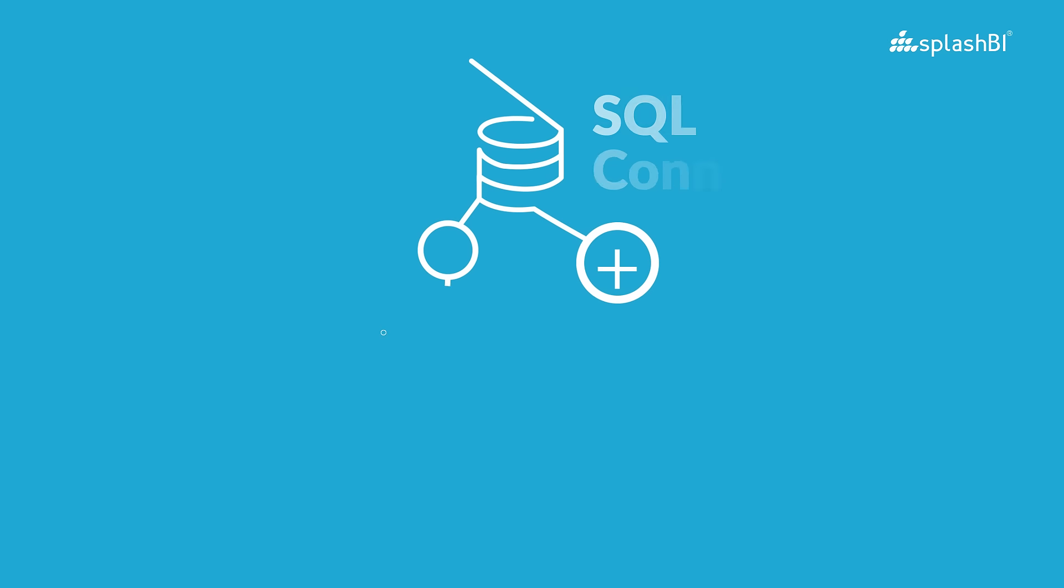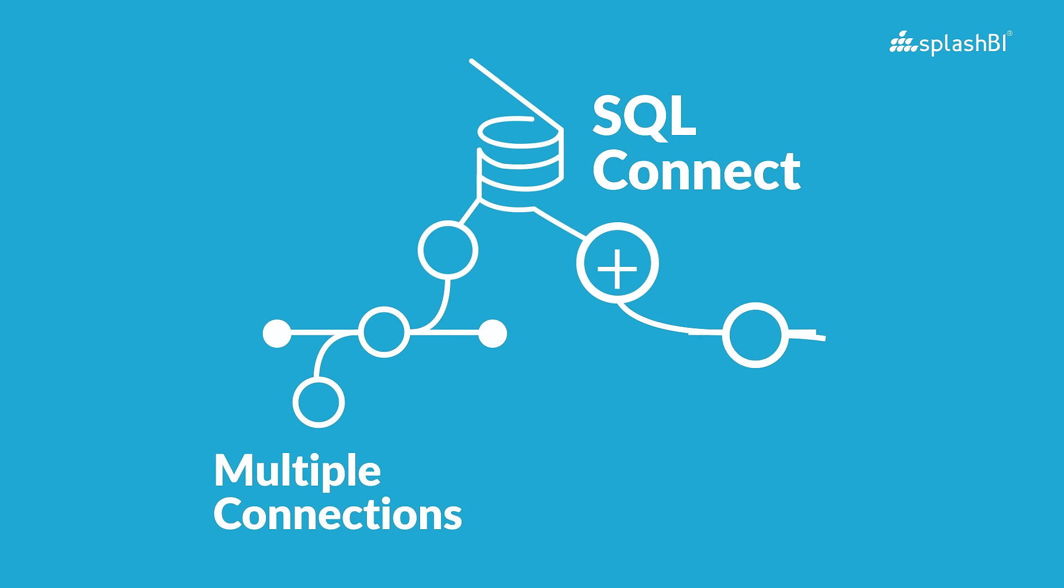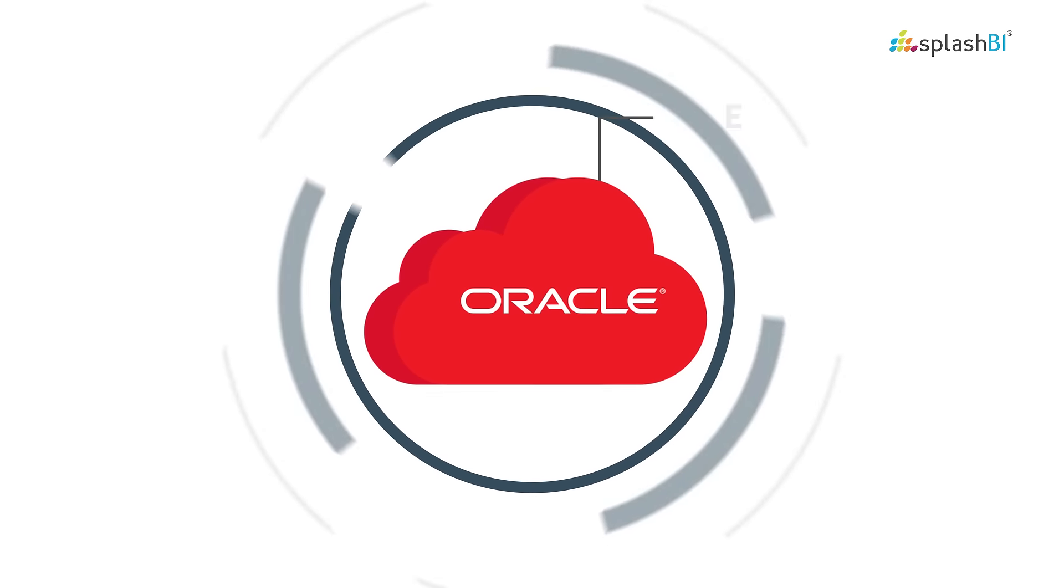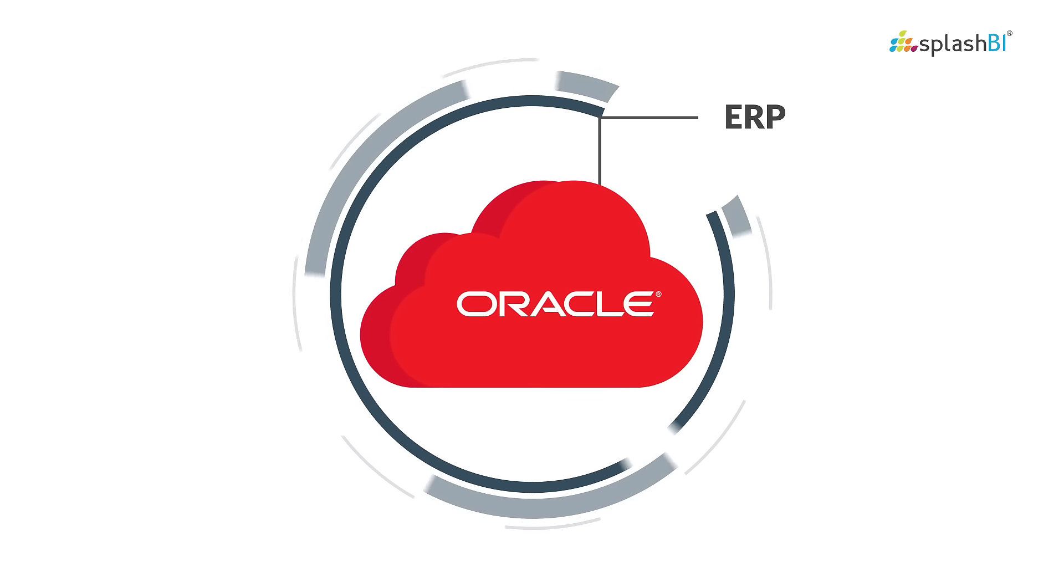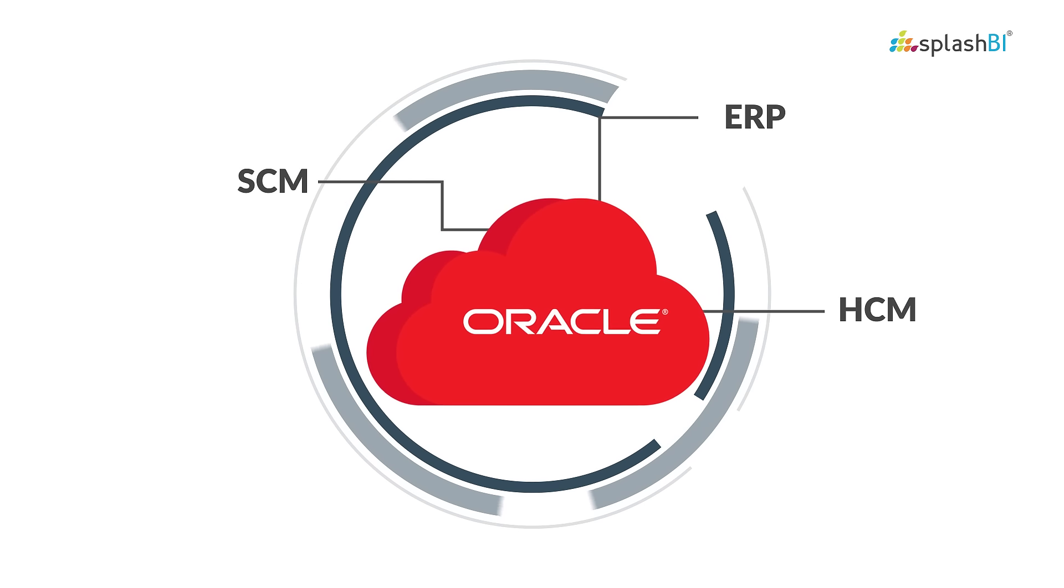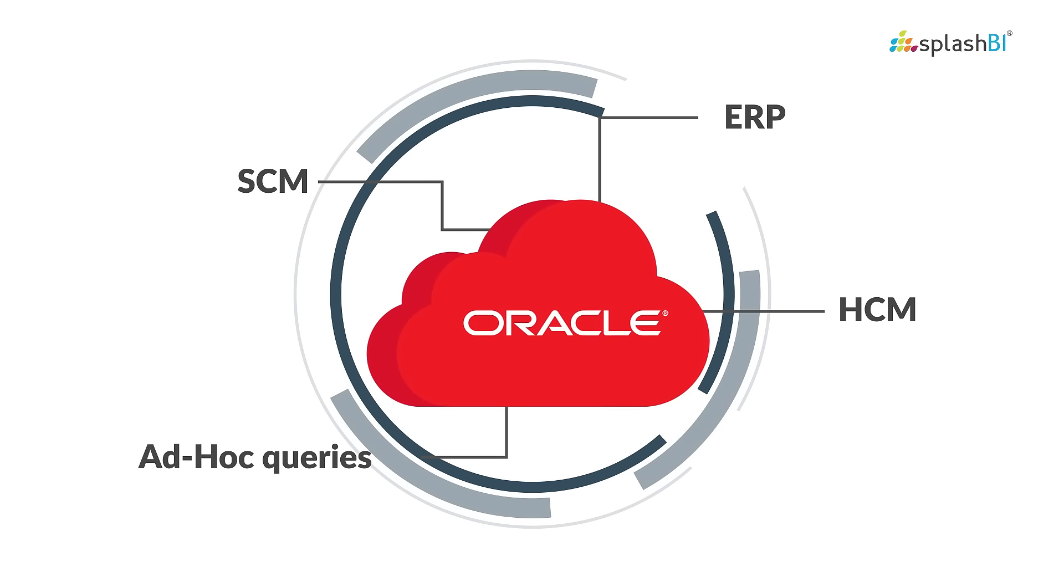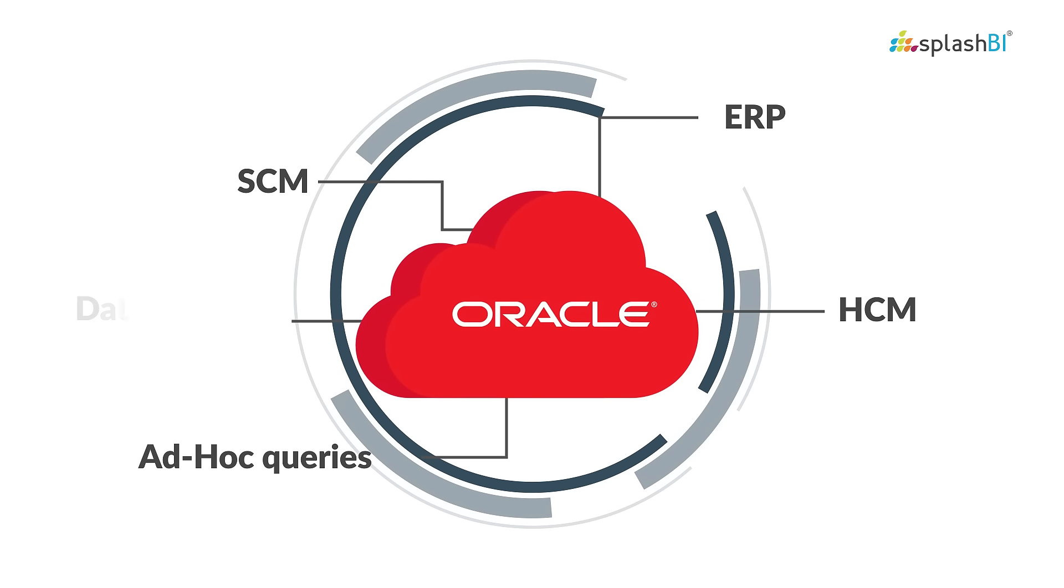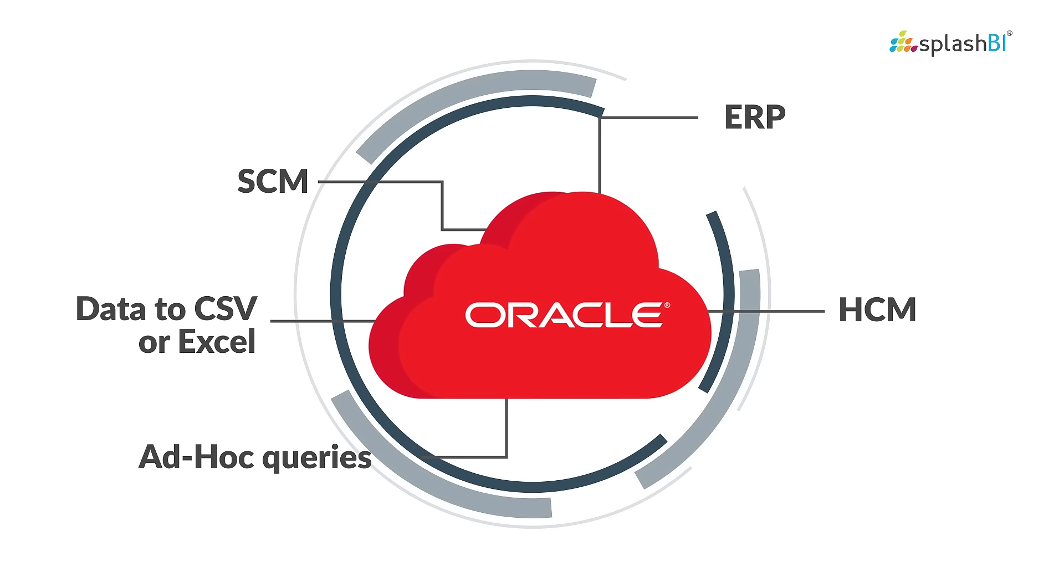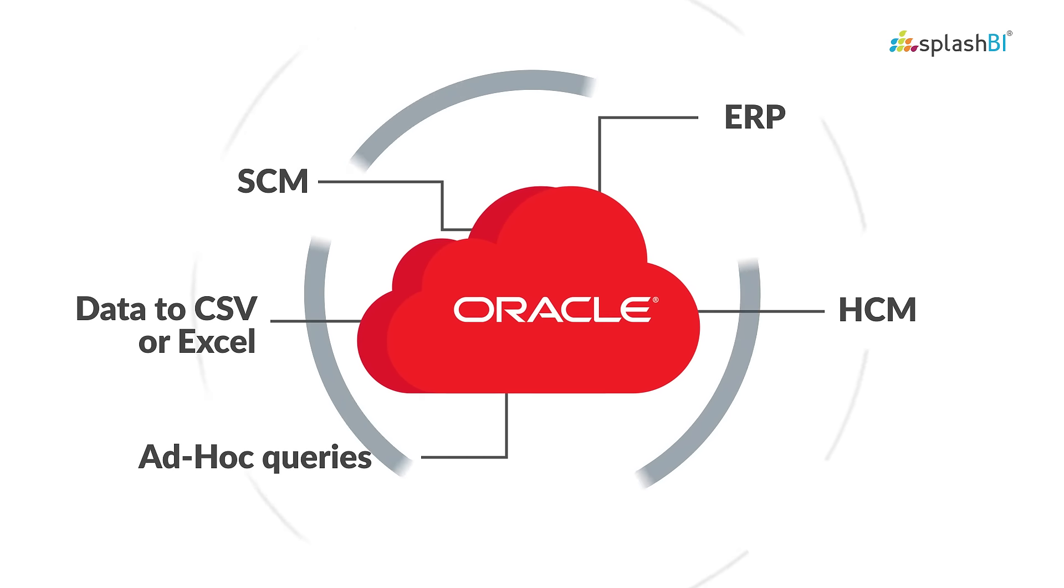SQL Connect empowers you to effortlessly connect to various Oracle application pods like ERP, SCM, and HCM. Run ad hoc queries and extract data to CSV or Excel.